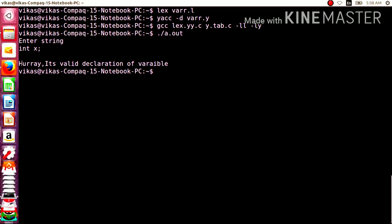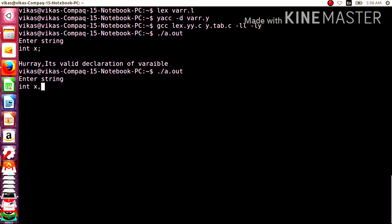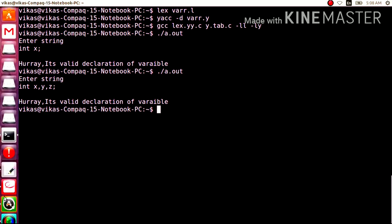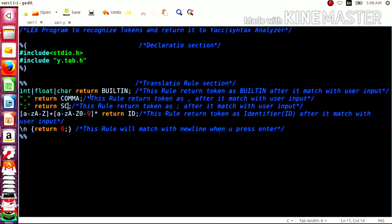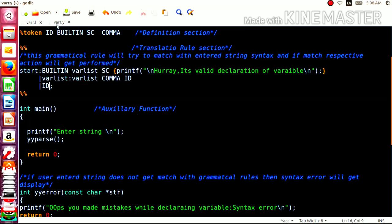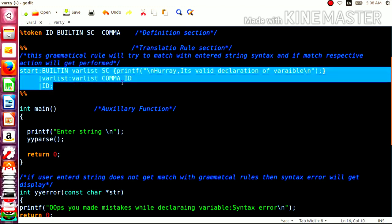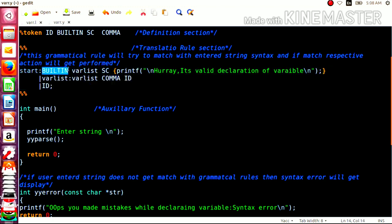Let us try with more input, like int x comma y comma z. Here, int is returned as built-in; x, y, and z are each returned as id; the commas are returned as comma; and lastly the semicolon is returned as sc to the syntax analyzer. The syntax analyzer combines them and tries to match with the grammatical rules. It will match the rule: built-in followed by variable-list — where variable-list is x comma y comma z followed by a semicolon — and we will get the valid output.